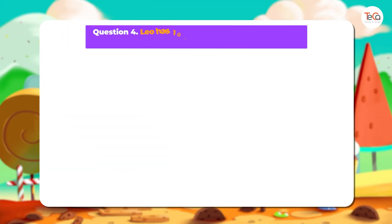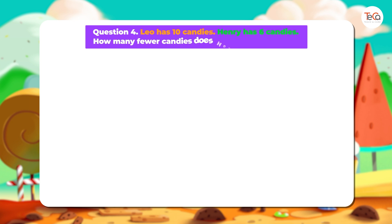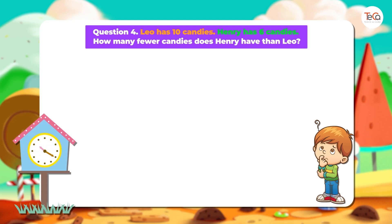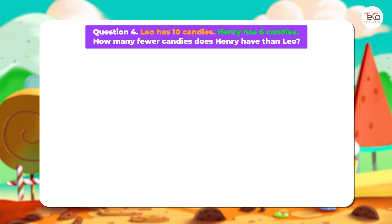Question 4: Leo has 10 candies. Henry has 6 candies. How many fewer candies does Henry have than Leo? Now try to find the answer by yourself. Can you do it? Let's find the answer together.